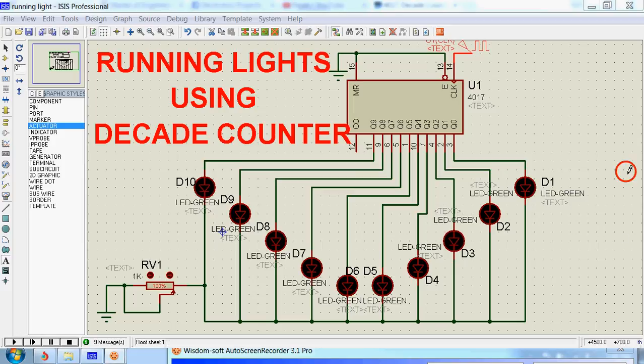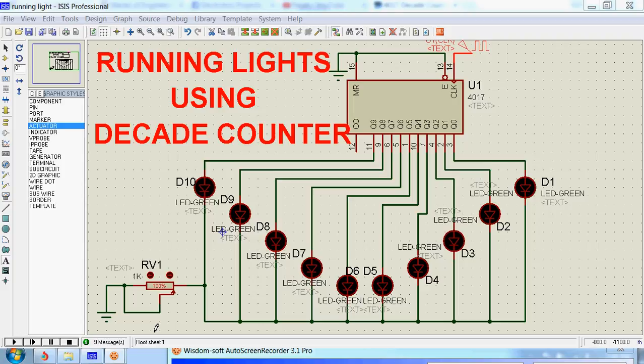Hi guys, today we will see running lights using 4017 decade counter. Before running the simulation, let me show you the counting action of 4017 decade counter.